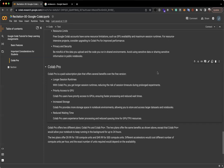It offers two different plans, Colab Pro and Colab Pro Plus. The two plans offer the same benefits as shown above, except that Colab Pro Plus would allow your notebook to keep running in the background for up to 24 hours. The two plans offer $9.99 for 100 compute units and $49.99 for 500 compute units. Different accelerators would cost different number of compute units per hour, and the exact number of these units required would depend on the availability.